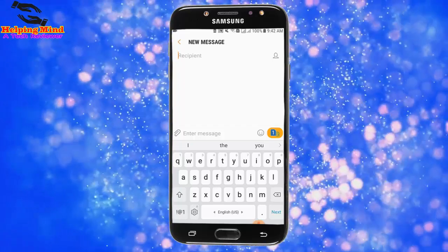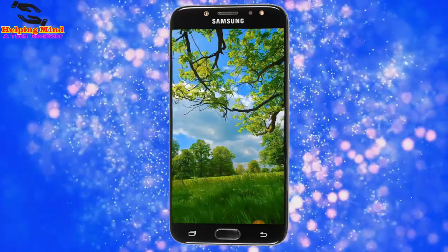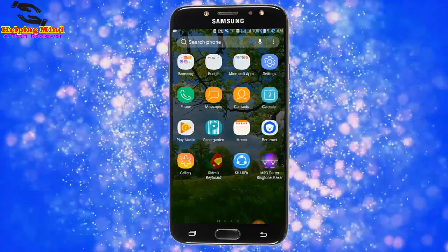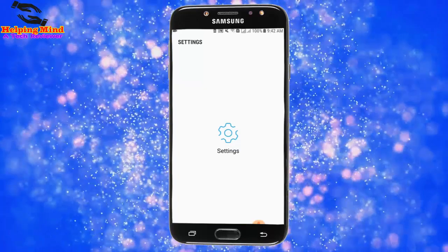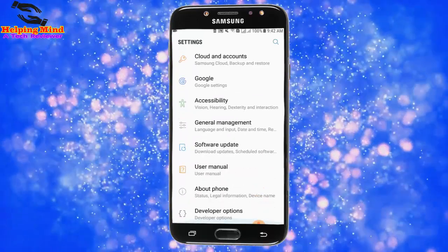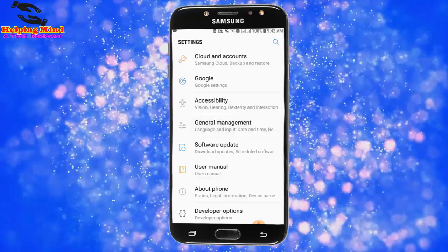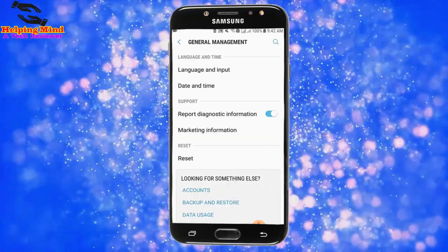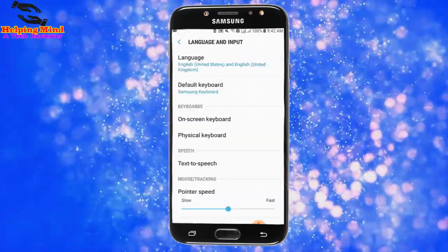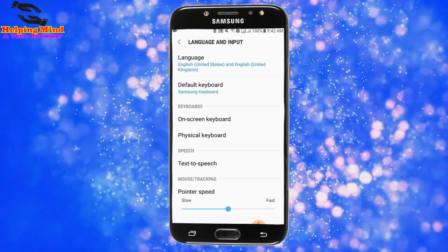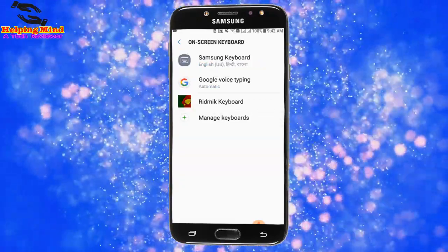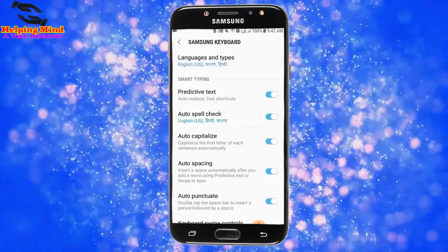Now I will minimize the Messages app and go to my home screen and then go to my phone Settings. I tap on the gear icon, scroll a bit, and tap on General Management. Here I tap on Language and Input, and then I tap on On-screen Keyboard, and tap on Samsung Keyboard.